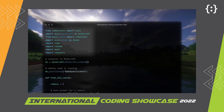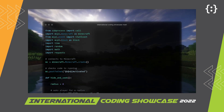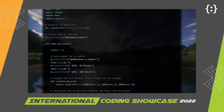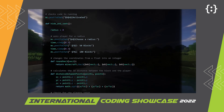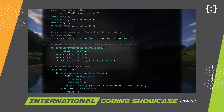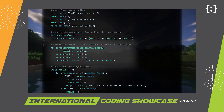The code begins by importing the necessary libraries. This function is to calculate the distance between the player and the block you have to find. Since Minecraft is a 3D game, this required the use of the Pythagoras theorem.